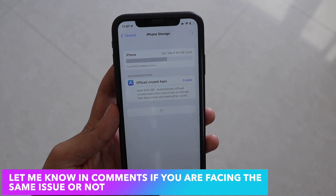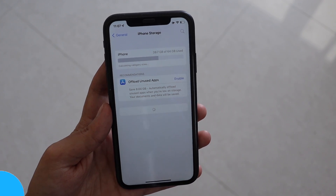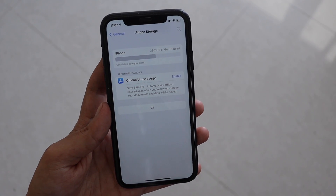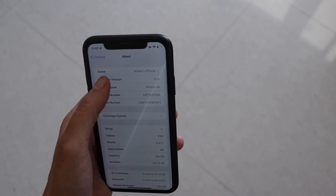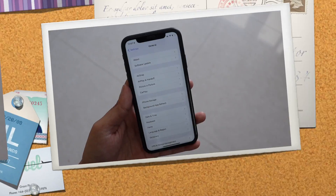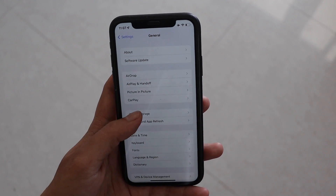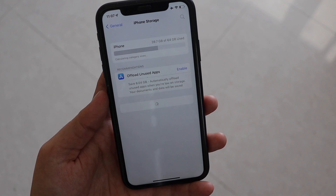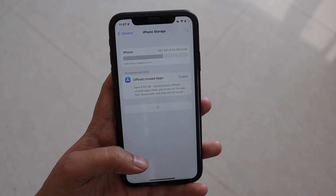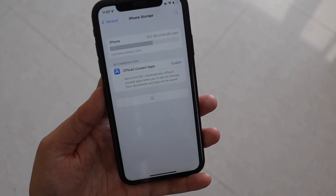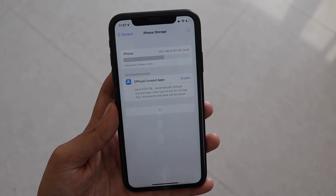Let me know in the comments whether you're facing the iPhone storage bug issue on iOS 15, and which version you're using. I'm on iOS 15.4 beta. In my case, this is a 64GB iPhone and I'm not even able to load the application list — forget about seeing which app consumes what storage. I can't even see what applications are installed and how much storage they're using.